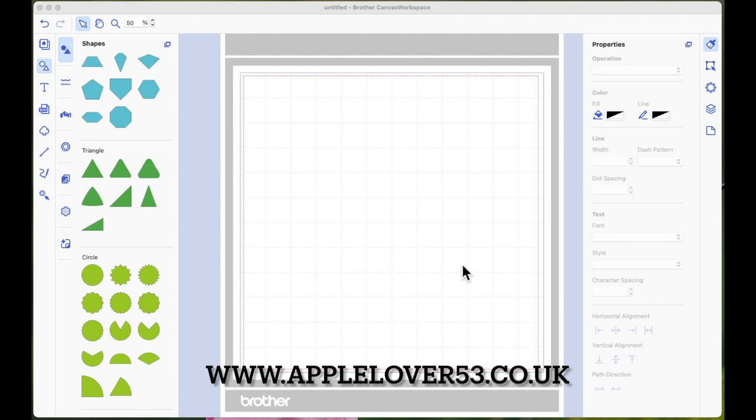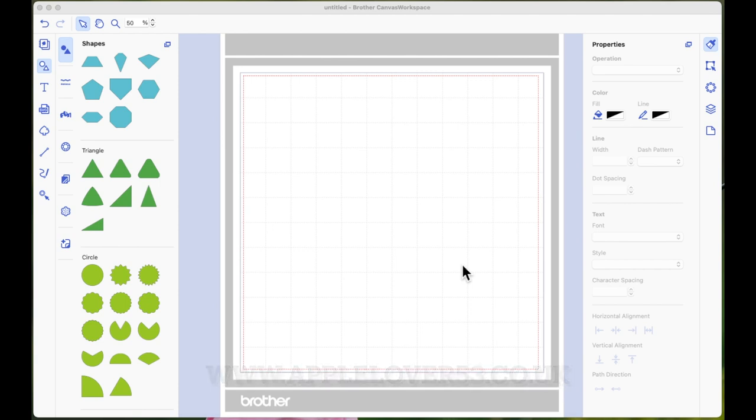The font is free as part of my Creative Fabrica subscription. I think you can buy just the font on its own if you're not a member, so I will link directly to the font, but if you want more information about Creative Fabrica or you think you may want to join, I will post my affiliate link as well for you all in the accompanying blog post, which will be over on my Apple Lover 53 website.